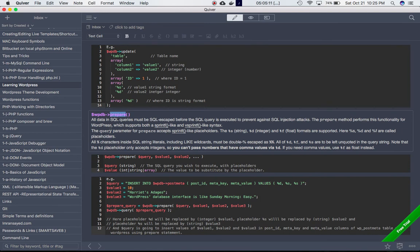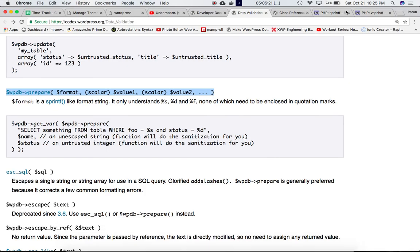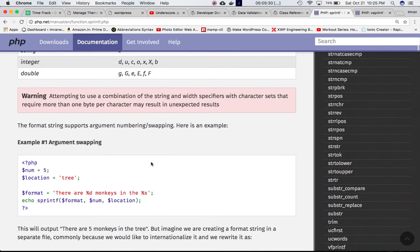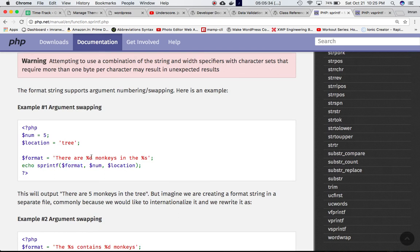The prepare() method handles this functionality for WordPress, and it supports both sprintf-like and vsprintf-like syntax — these are PHP functions. sprintf() takes two parameters: format and then the arguments. In the format string, %d refers to integers and %s refers to strings. These are called placeholders — %d and %s are placeholders.